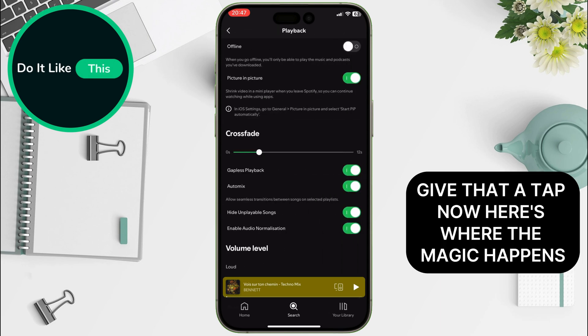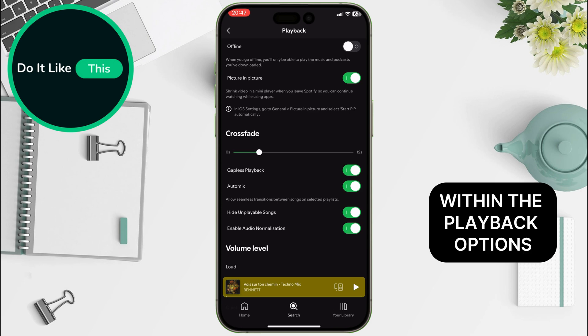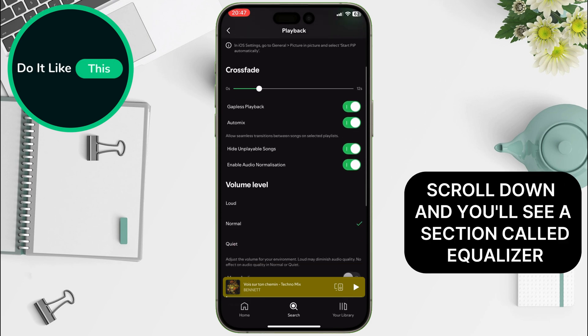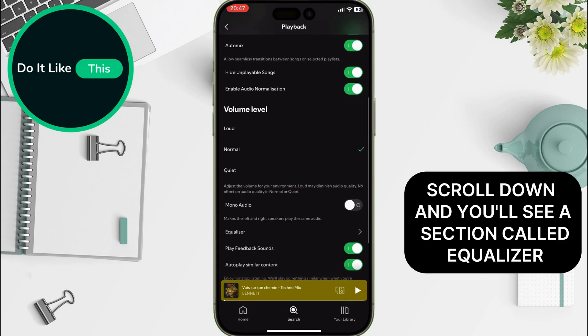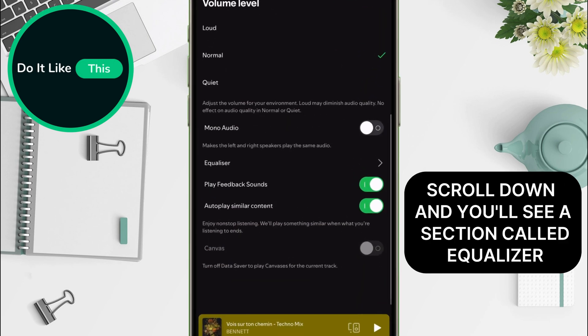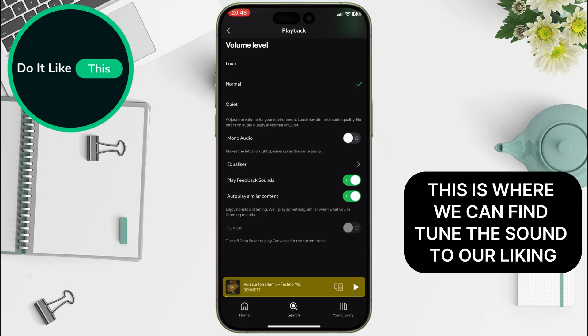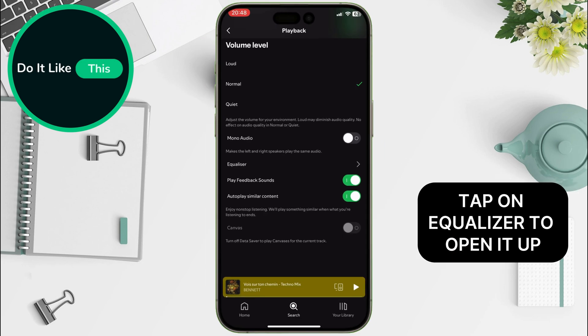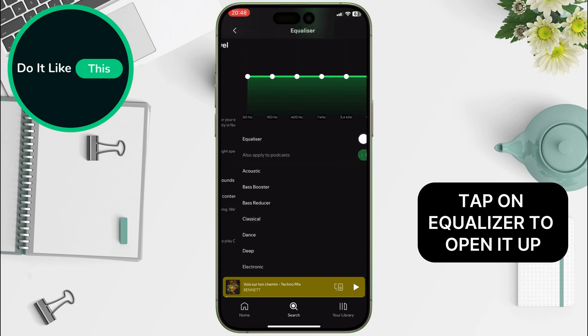Now, here's where the magic happens. Within the Playback options, scroll down and you'll see a section called Equalizer. This is where we can fine-tune the sound to our liking. Tap on Equalizer to open it up.